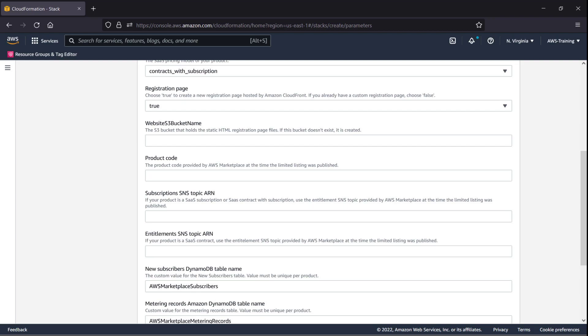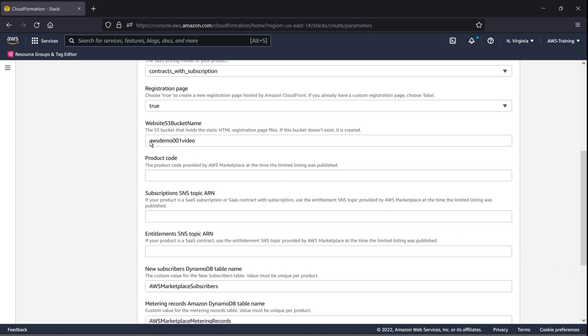We'll need an Amazon S3 bucket to host the registration page. We can either provide the name of an existing bucket or let the deployment create a new one for us.